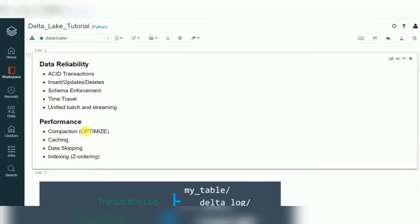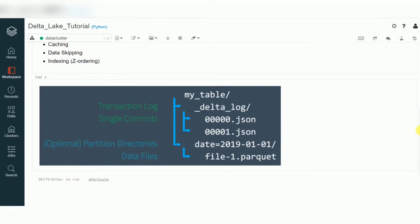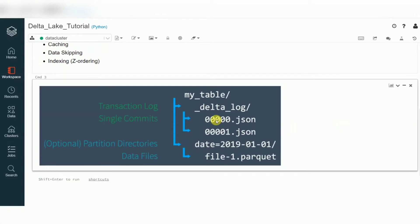We will cover all these things in future sessions. Today I will show you the file architecture — how files are stored when you create a delta table or delta file. By default, the architecture will be like this: whenever you create a delta table or delta file, it will create a Parquet file as a data file and one folder called 'delta_log'.